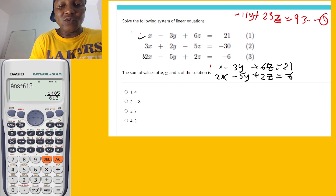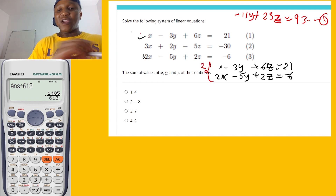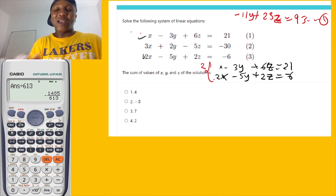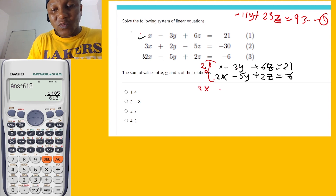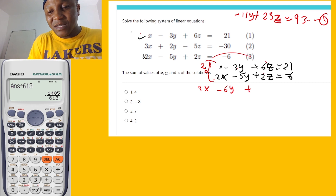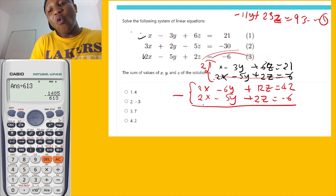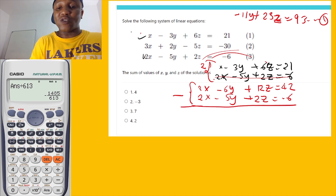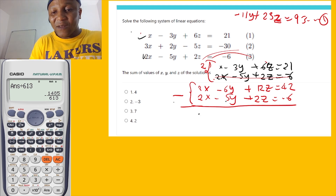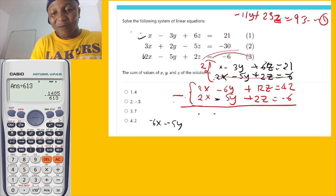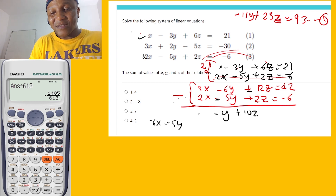I'll multiply equation one by 2 to equate the x terms. So: 2 times x is 2x; 2 times negative 3y is negative 6y; 2 times 6z is 12z; 2 times 1 is 2, giving 2x minus 6y plus 12z equals 2. Now I subtract equation three — 2x minus 5y plus 2z equals negative 6 — to eliminate x. That gives: negative 6y minus negative 5y equals negative y; 12z minus 2z equals 10z.